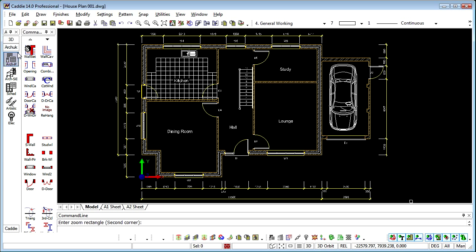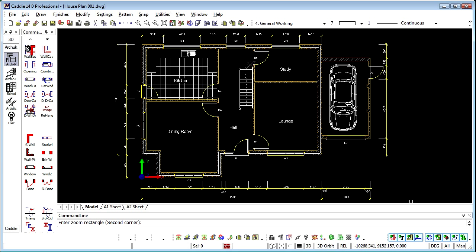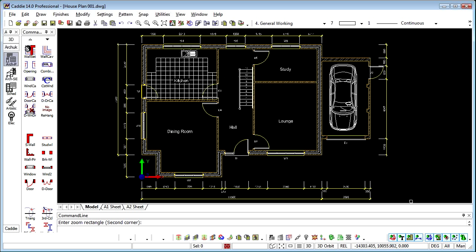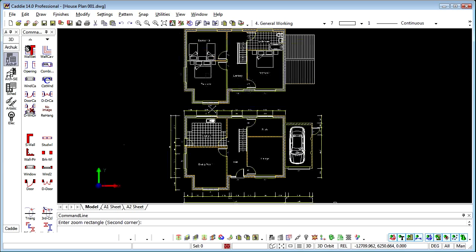So we've generated our plans, we've used the plan drawing tools to generate our walls, we've introduced the hatching automatically, we've introduced the windows and doors automatically. We've used the Component Manager to drop in symbols for cars, sinks and anything else we like. So let's take a look at how we're going to use the Elevation Wizard.